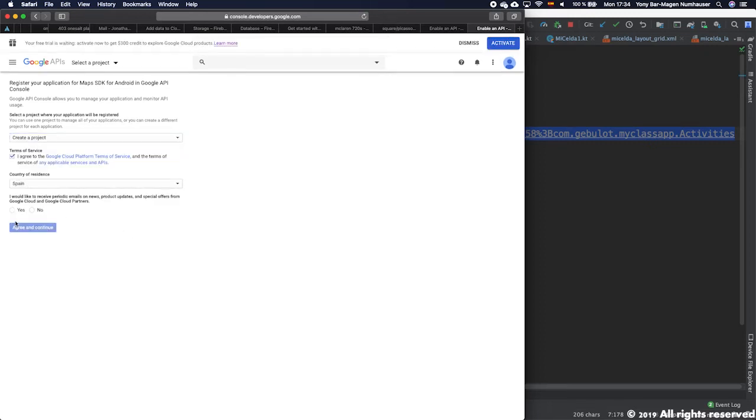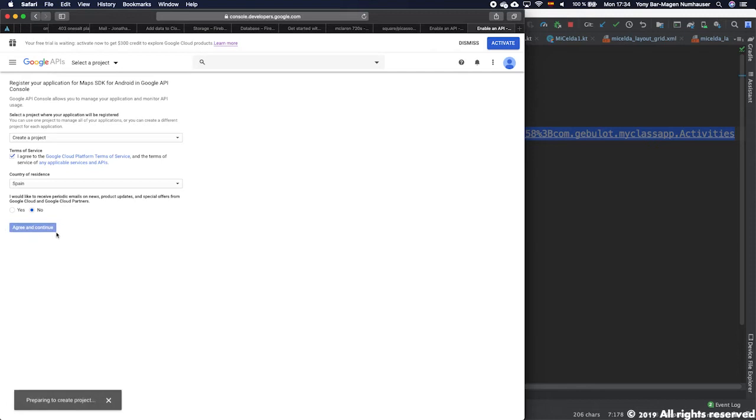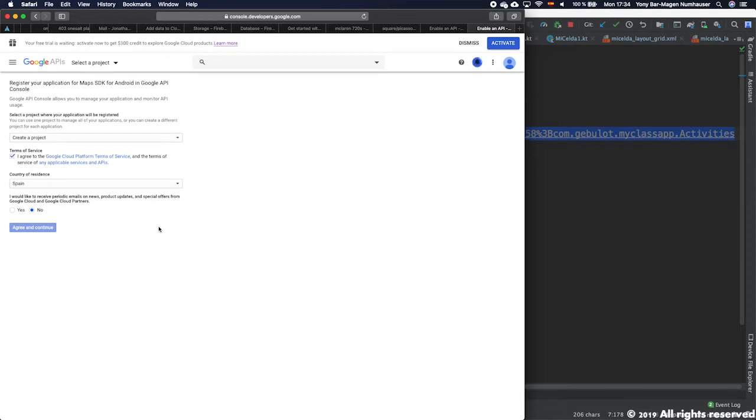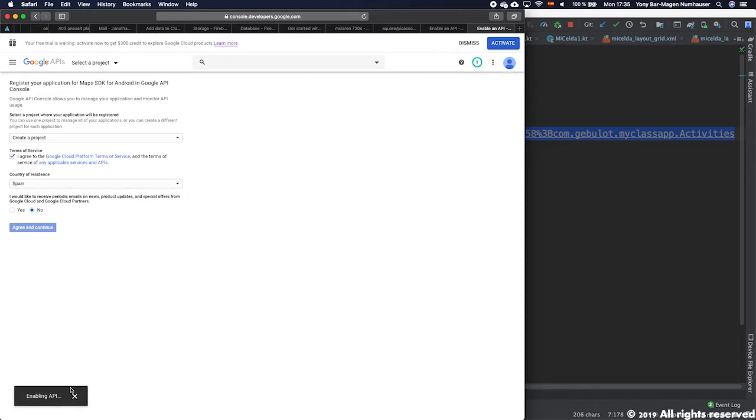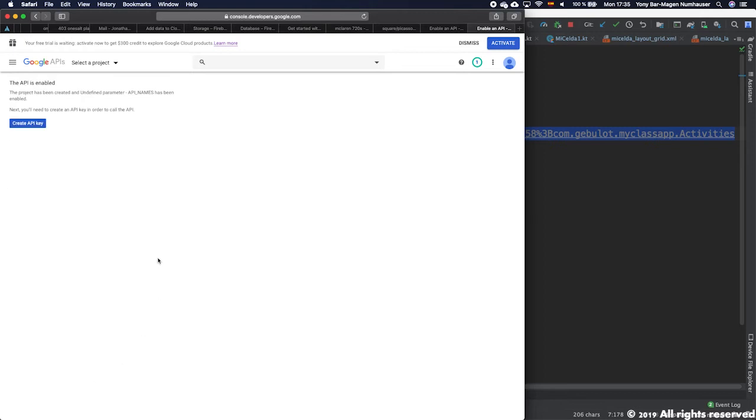I don't want to activate periodic emails. Then you agree. Once you agree it will generate a project, let it work, and it will generate the project and add automatically your app to this project. It's still working as you can see, enabling the API, and it's finished.